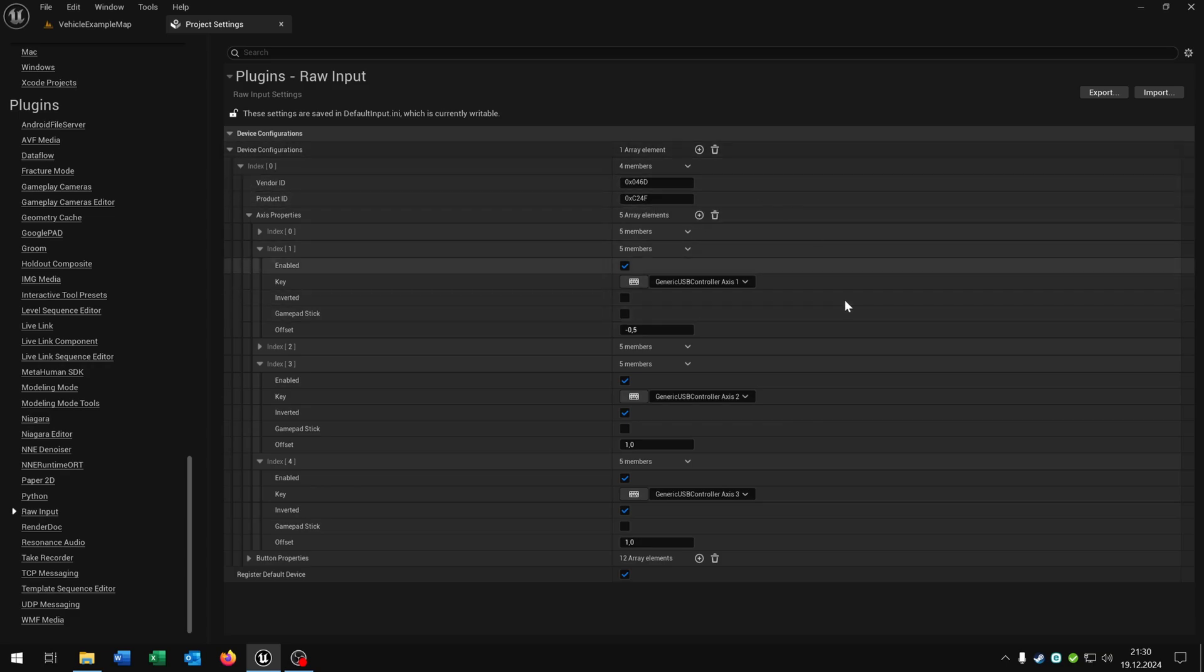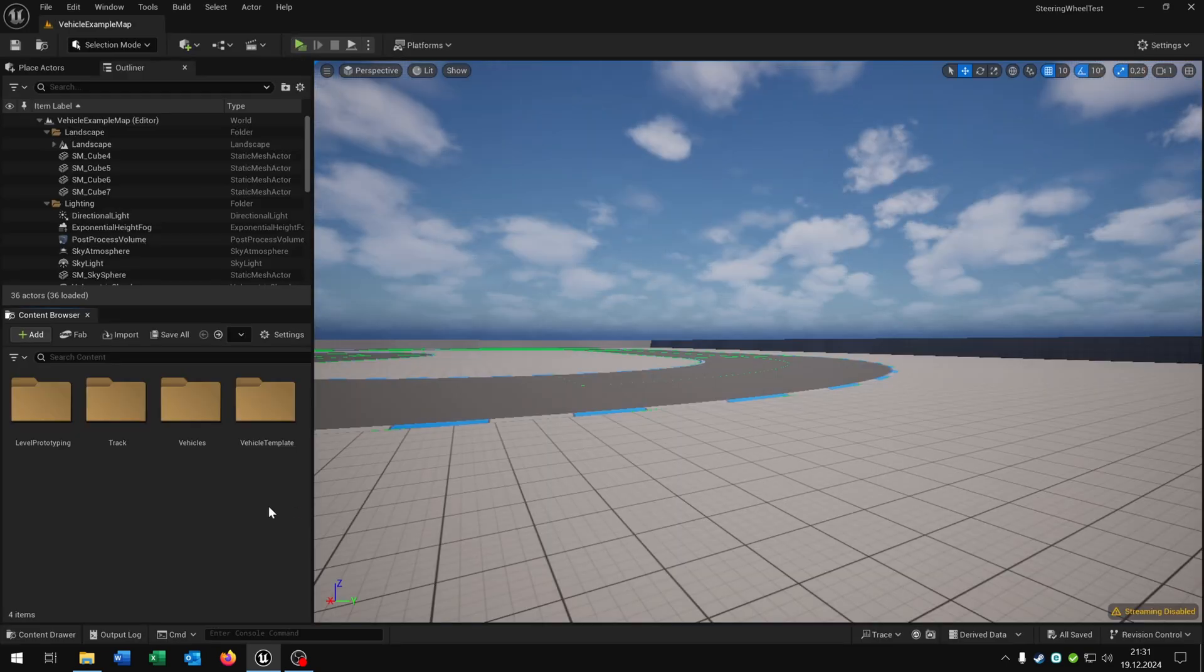The rest can be the same if you are using a common steering wheel like Logitech for example. And then we can just close this one here.